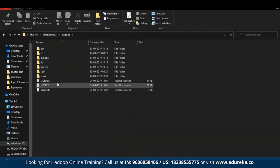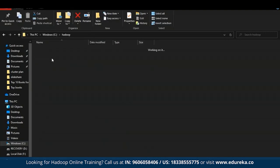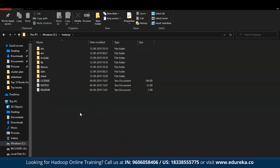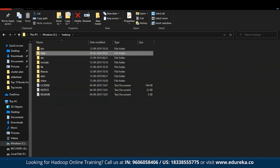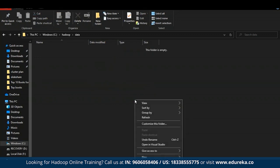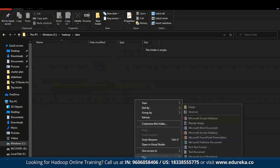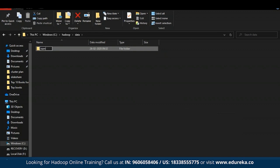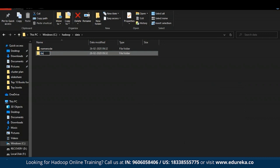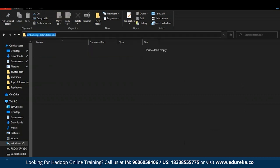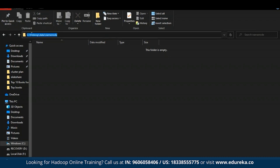The data folder is inside C drive, inside the Hadoop folder. Inside data, create two new subfolders: namenode and datanode. Now copy the location of the datanode and namenode folders — the datanode location and the namenode location. We now have the two locations copied onto our clipboard.